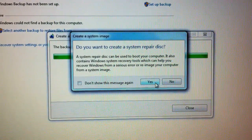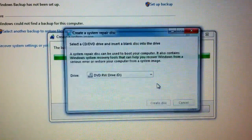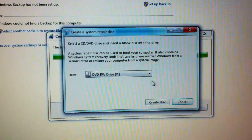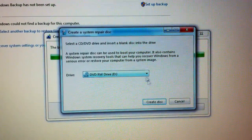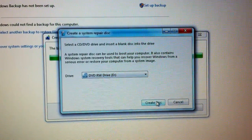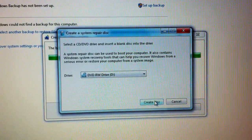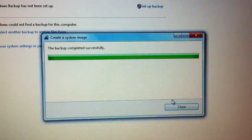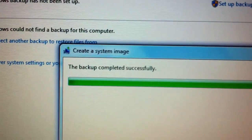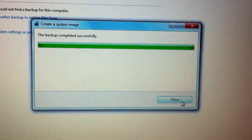When you're done creating the image it's going to ask you do you want to create a restore DVD. You're going to select create disk. In my case I already created one so I'm just going to hit cancel and it's going to say the backup completed successfully. So you go ahead and close this.